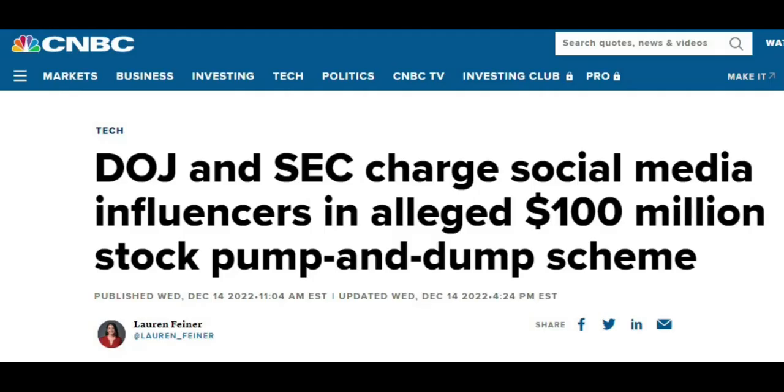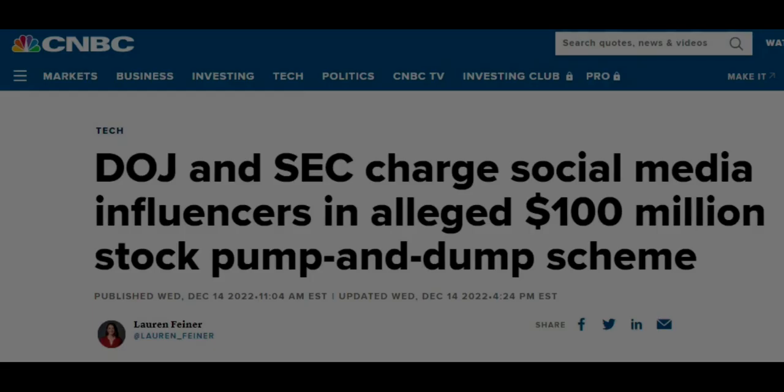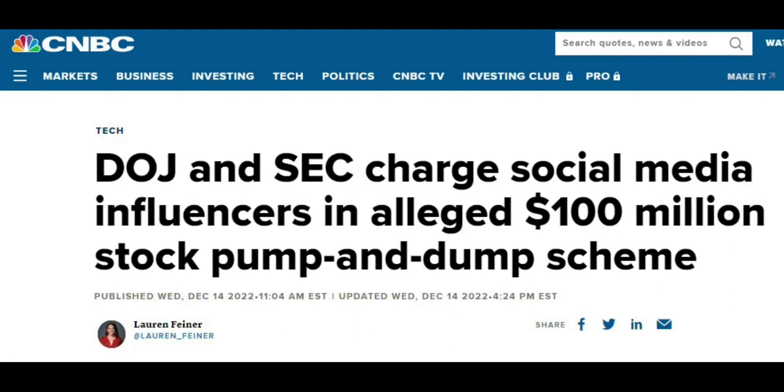If we then continue to the next news item, this is why I time and time again say always be critical when you're watching something online, especially when it comes to investing. I mean, this article from CNBC, the Department of Justice and the Securities and Exchange Commission charge social media influencers in an alleged $100 million stock pump and dump scheme. And as always, I will include a link in the description below so you can go and read this article for yourself.